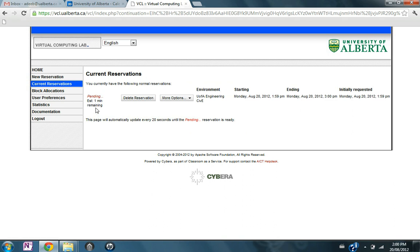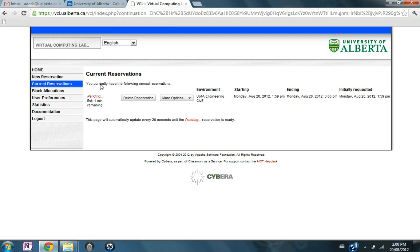One minute remaining, so I'll have to wait a minute until the virtual lab or the virtual computer is ready.